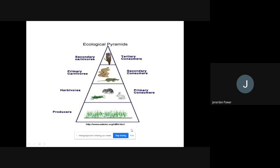Looking at the pyramid of number: at the base, the number is highest — those are the producers. At the second stage, the number is less — those are the primary consumers. At the third stage, there are only a few — those are the secondary consumers. At the top, even fewer — those are the tertiary consumers.